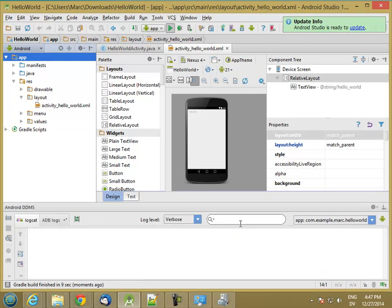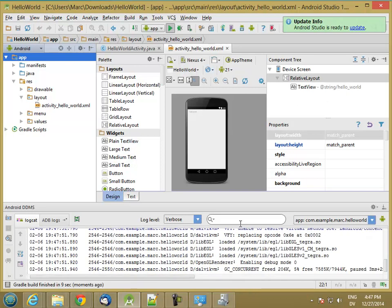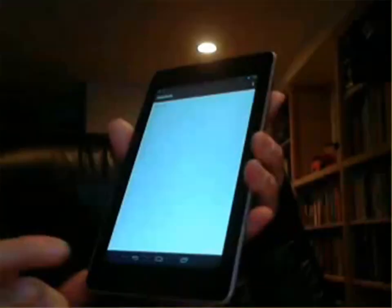And it launched my application, which is now saying hello world. So let me go ahead and unplug it so I can move it over and show you what it looks like. So yay, hello world.